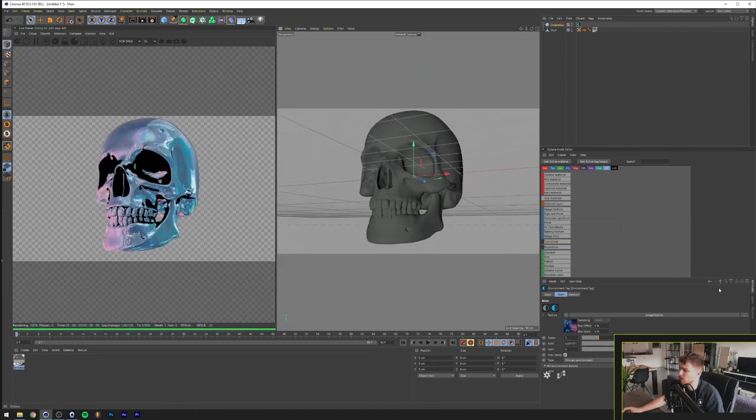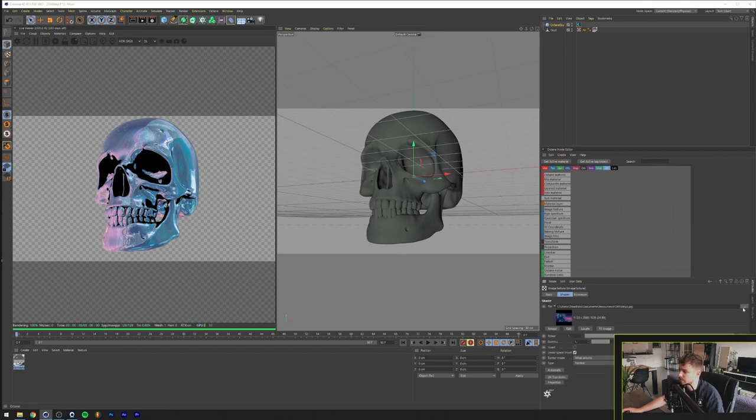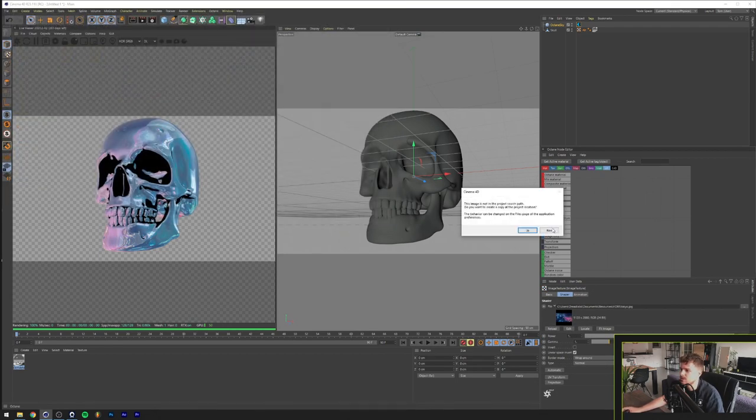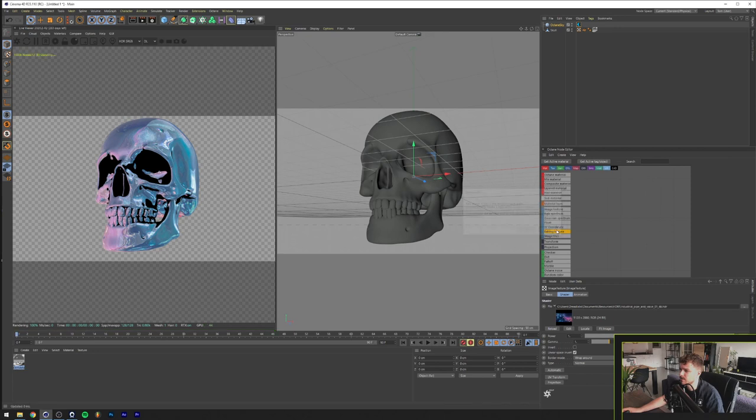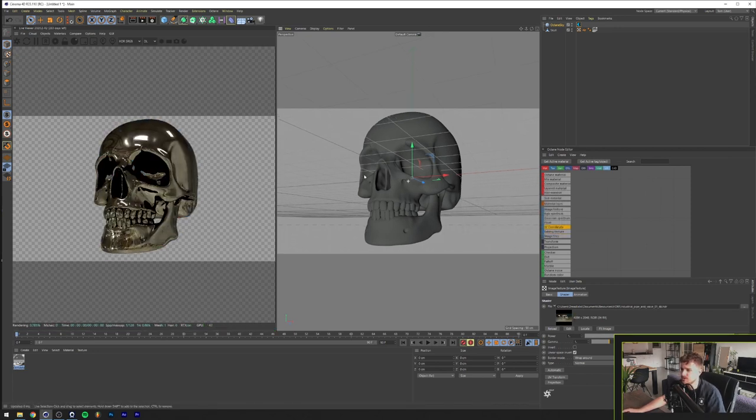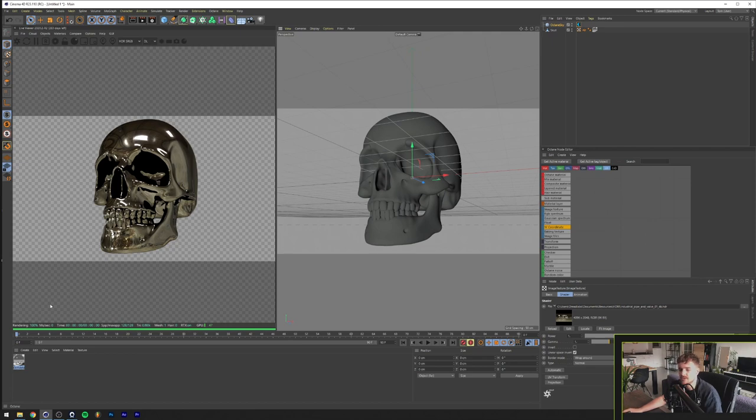Or alternatively we can just use an HDRI map. So I got this industrial HDRI map which only will give me a green chrome material but as you can see this gives out a lot more detail.